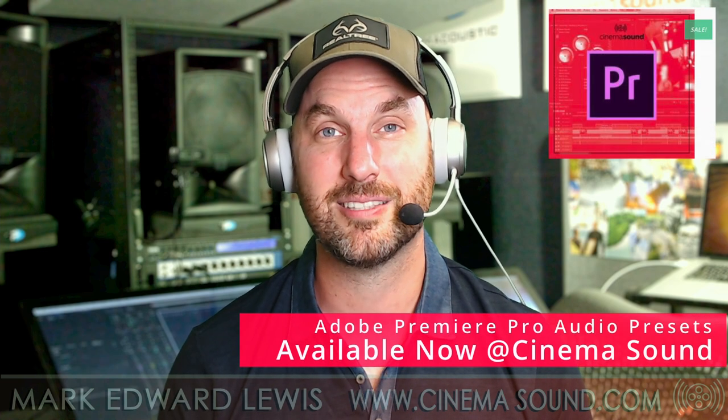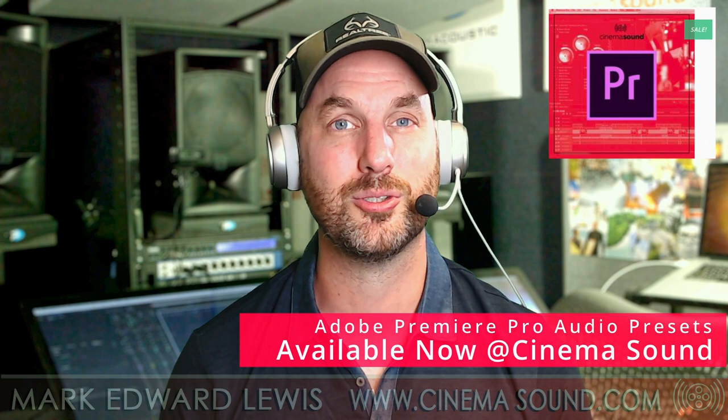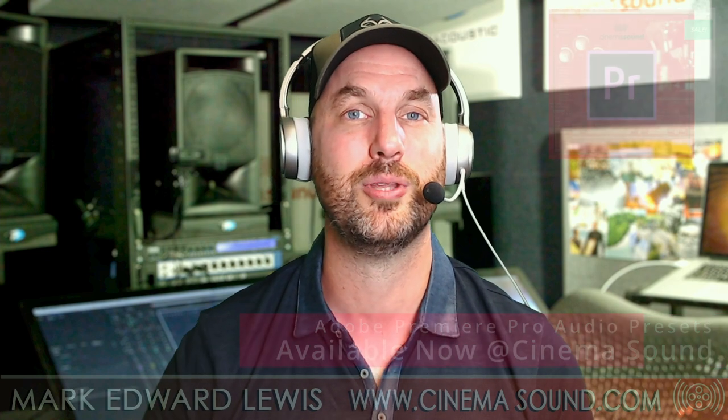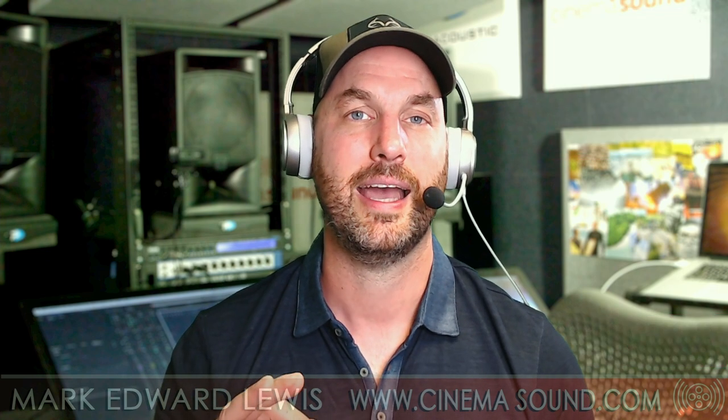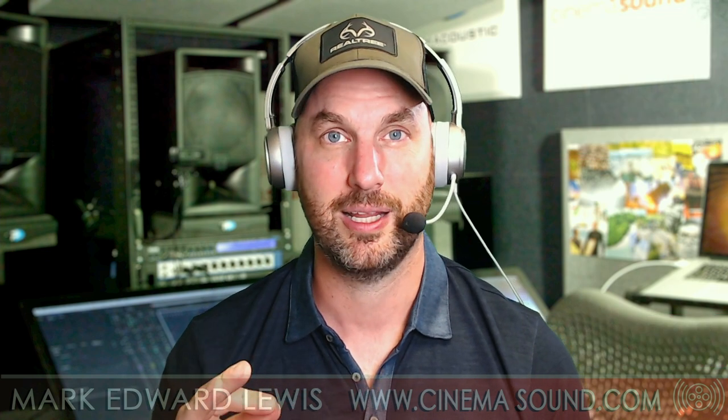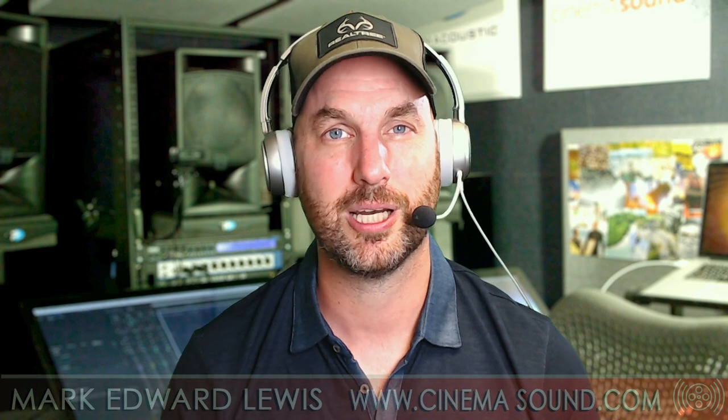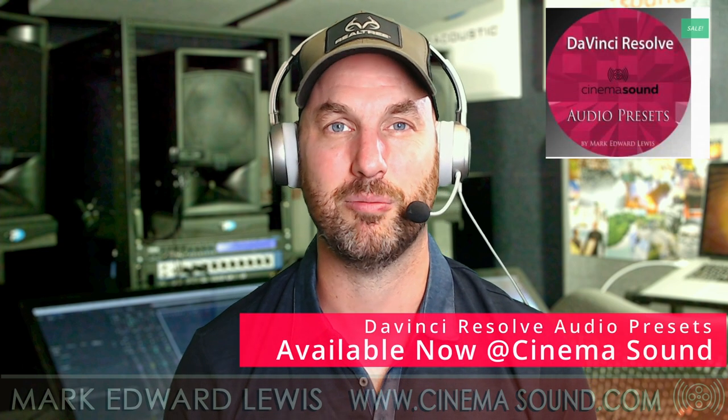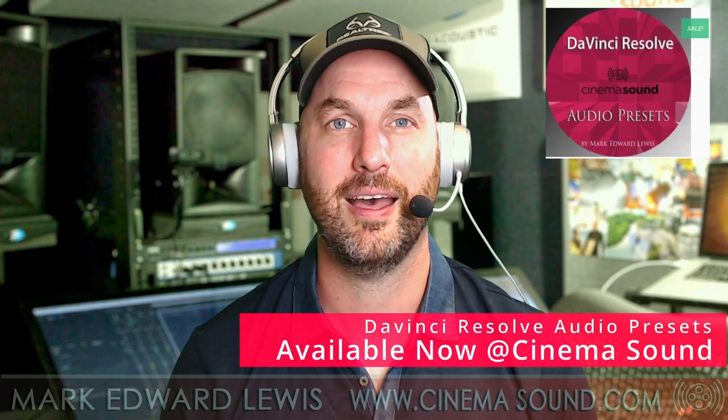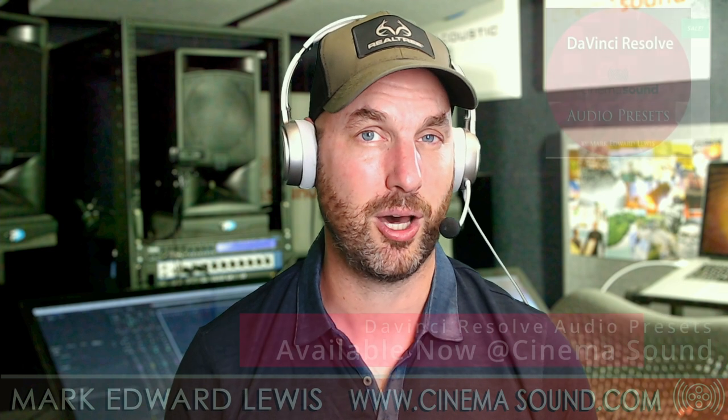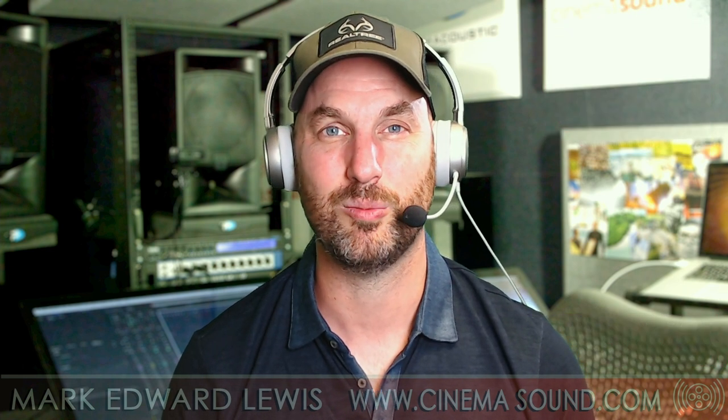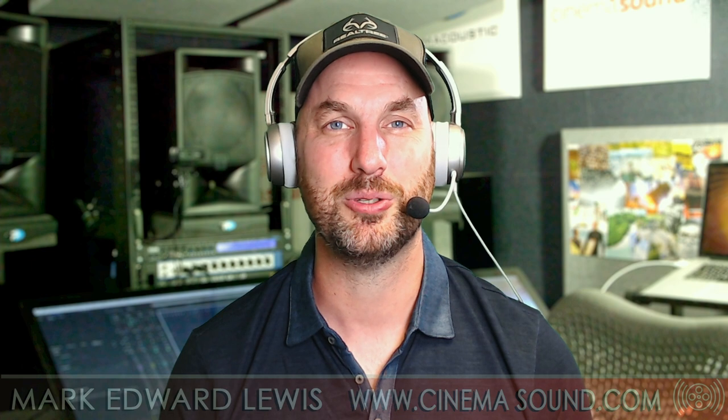And come join us at cinemasound.com where we have hundreds of articles to help you be able to do that even in more detail and information, as well as the world's only fully comprehensive audio education for picture that takes you from knowing nothing about audio all the way to being able to deliver in Dolby Surround 5.1.